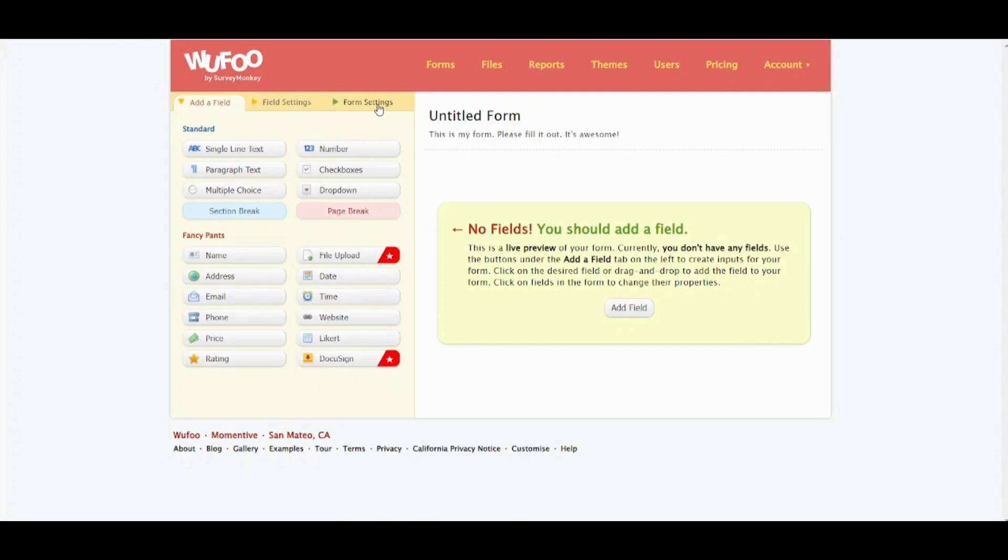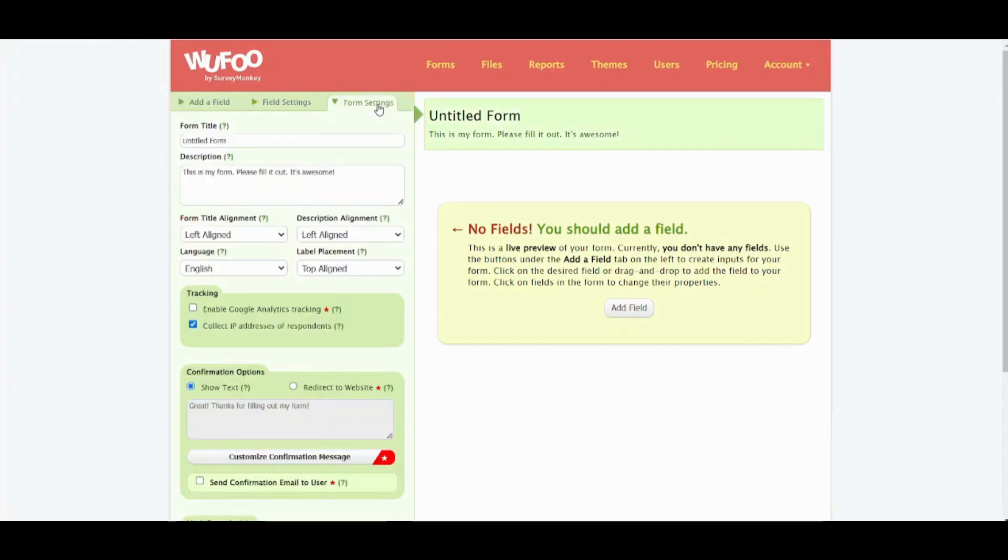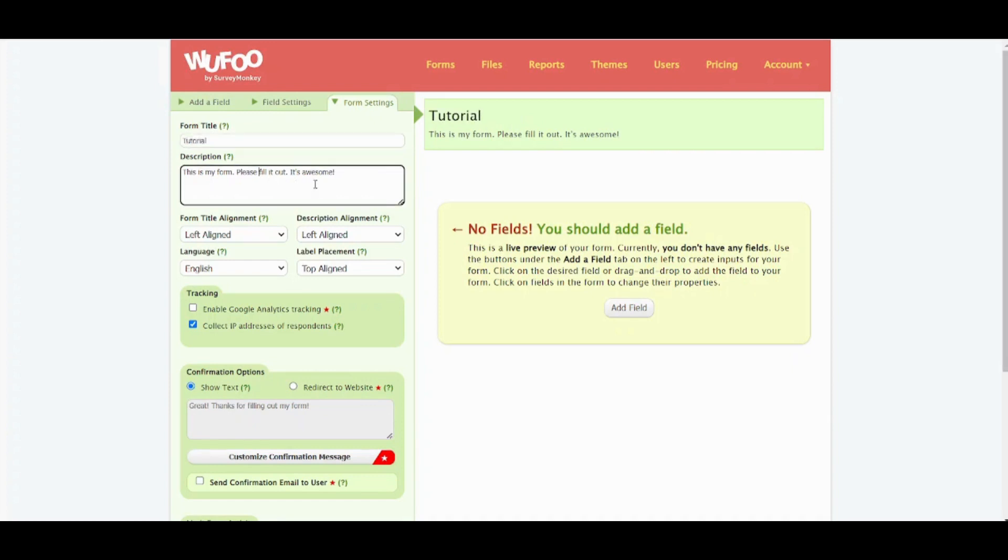Let's first go to form settings and adjust our settings. In the form here we will just choose a form title so let's say tutorial. Description: this form is a tutorial.